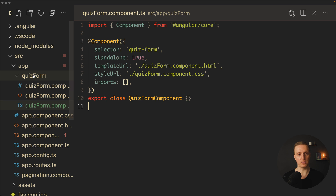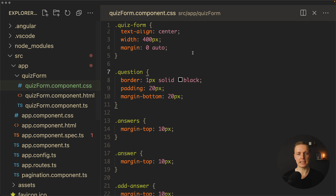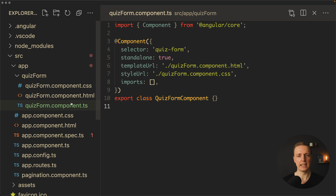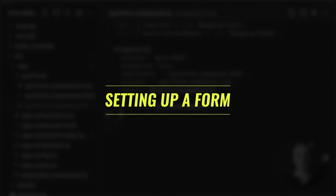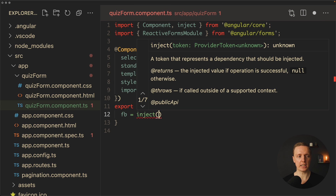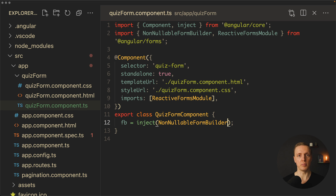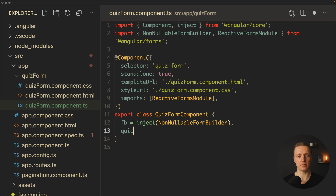I've created a new folder for the quiz form component, which is almost empty. Inside component.html there is just an empty form, the CSS file has some styling, and the TypeScript file is an empty quiz form component. We start coding by injecting the reactive forms module to our component, then injecting FormBuilder — specifically NonNullableFormBuilder. Most people use plain FormBuilder, which is fine, but all its values can be null. With NonNullableFormBuilder, all fields won't be nullable. Now let's create our quiz form.